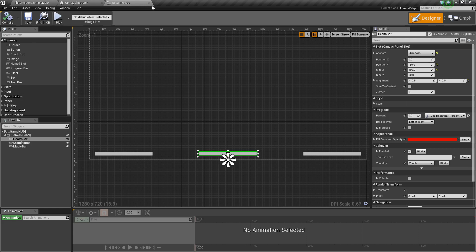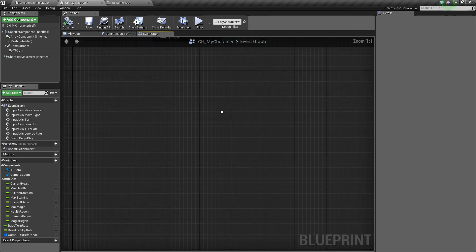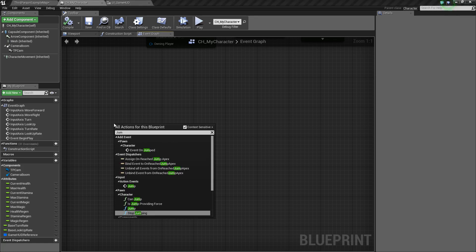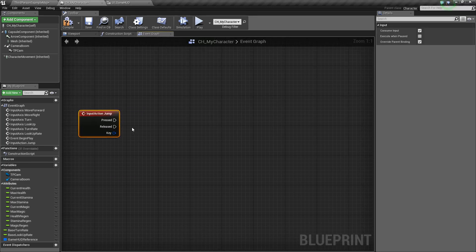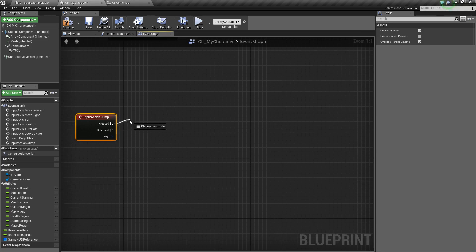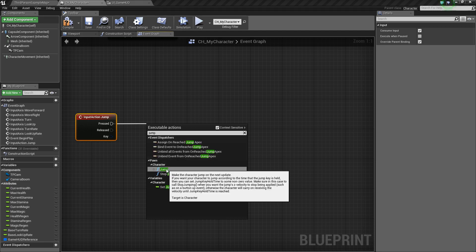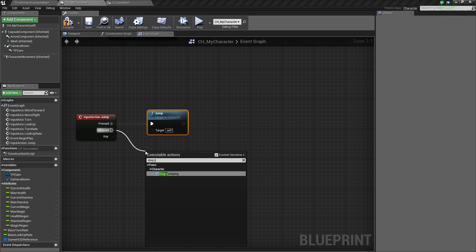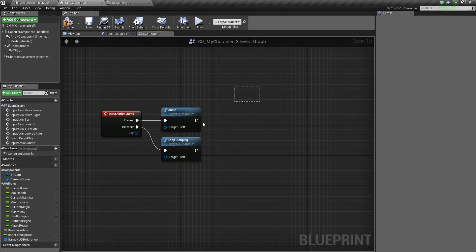With that set up, we can exit out of the Project Settings and go back to our character to add these extra functionalities. Let's find some open space and add the Jump event first — right-click and type Jump, and choose the Action event. Unreal has a lot of built-in movement capabilities, including a Jump function. We can drag off and type Jump, simply select Jump, and this will do the jumping for us. Off of Released, we say Stop Jumping — and just like that we've got our basic jumping setup.